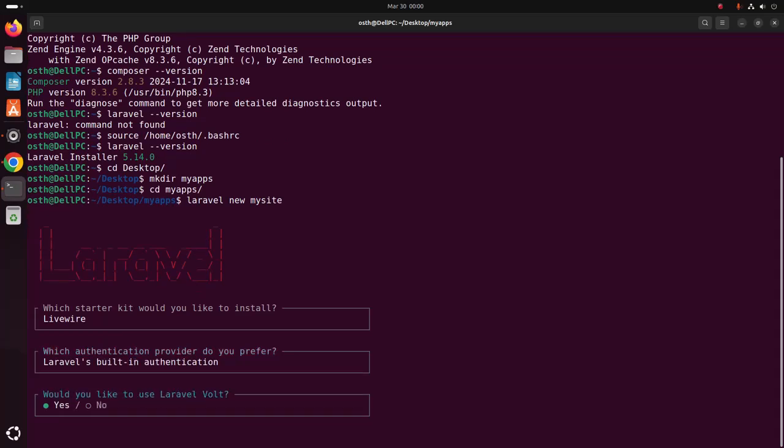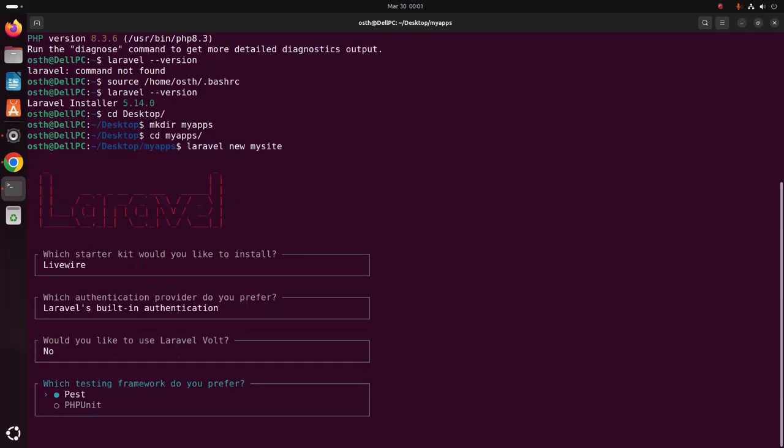Would you like to use Laravel Volt? Select yes, otherwise select no using right and left arrow keys, then hit enter. Now choose which testing framework you prefer using up or down arrow keys, then hit enter.